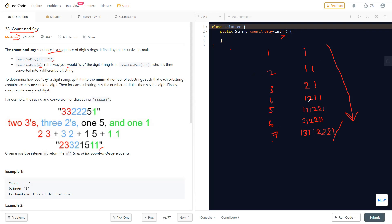In each iteration, we need to count each character one by one from the previous string, then append the count followed by the character itself. For example, if there's one two, the count is one and the character is two, so we append '1' then '2'. Since this is a string operation and we need to keep appending values, we should use a StringBuilder for efficiency to continuously append those count-character pairs.